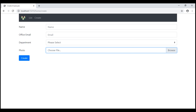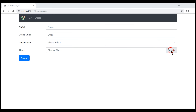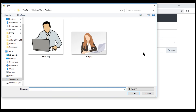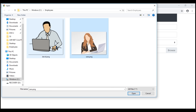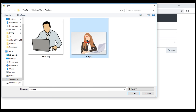This is the same create employee form that we've been working with so far in this video series. When we click the browse button, at the moment I'm able to select only one file that I want to upload. Even if I hold down the Ctrl or Shift key and try to select multiple files, notice the already selected file is automatically getting deselected.